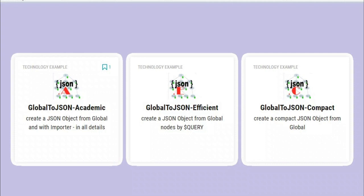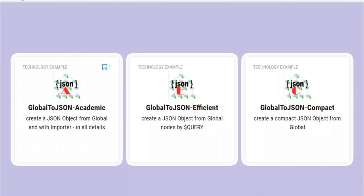The third variant that I called compact is a total other way. It's the projection of a global using zwrite functionality to present a global and to put those lines directly into your JSON object.